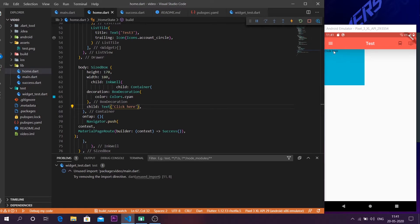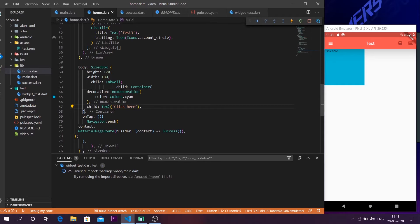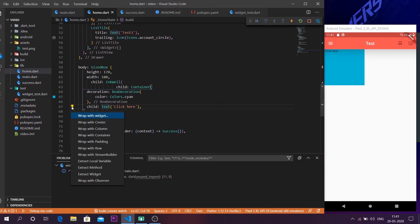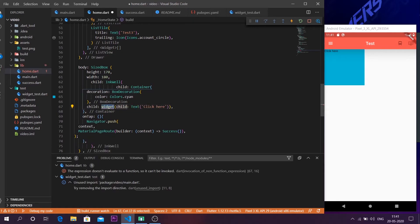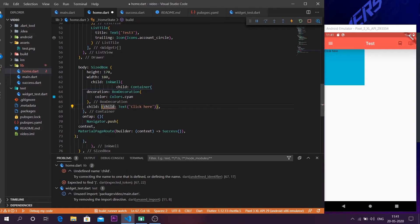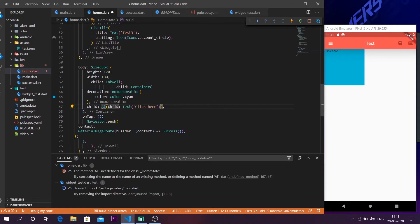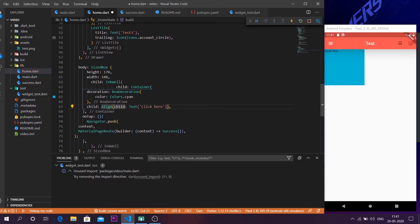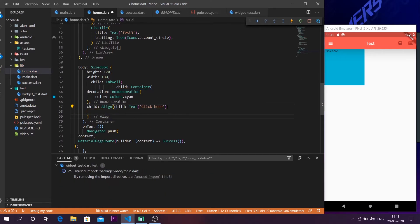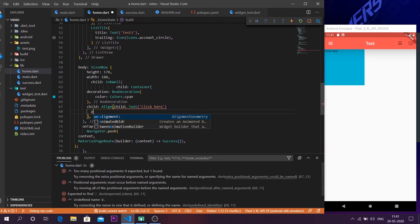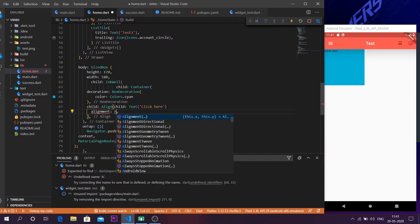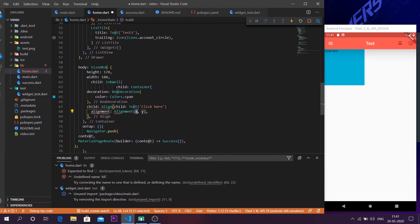But as you can see it is not at the center of the container. If you want a text to be at the center of the container you have to again wrap this with another widget. So place your cursor on the text and press on the bulb and wrap with the widget. Now this time we are going to use a widget known as Align. Align helps us to align the text.